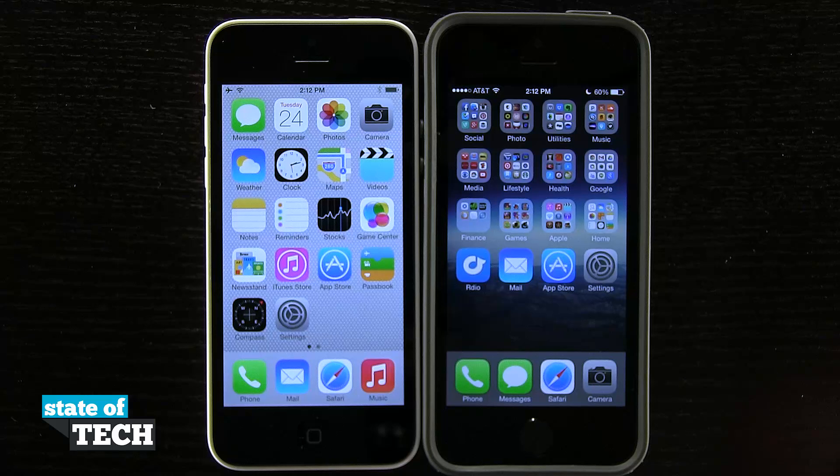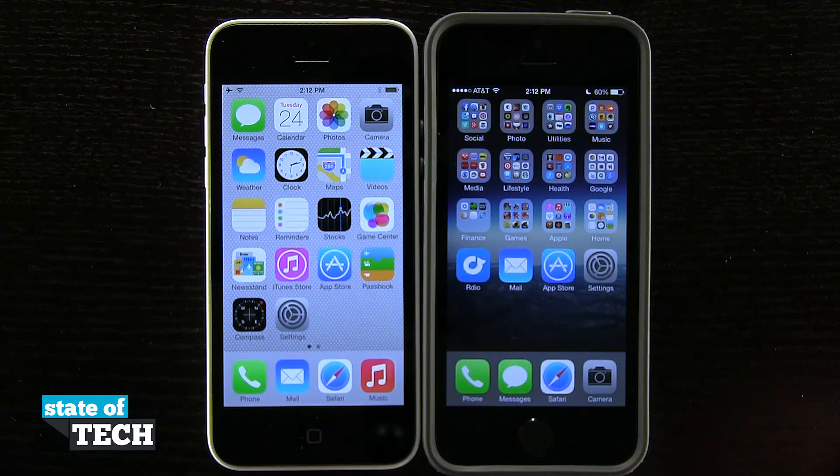Welcome back to State of Tech. This is James here and I have another iPhone 5S tip for you. I'm going to show you how to use AirDrop.